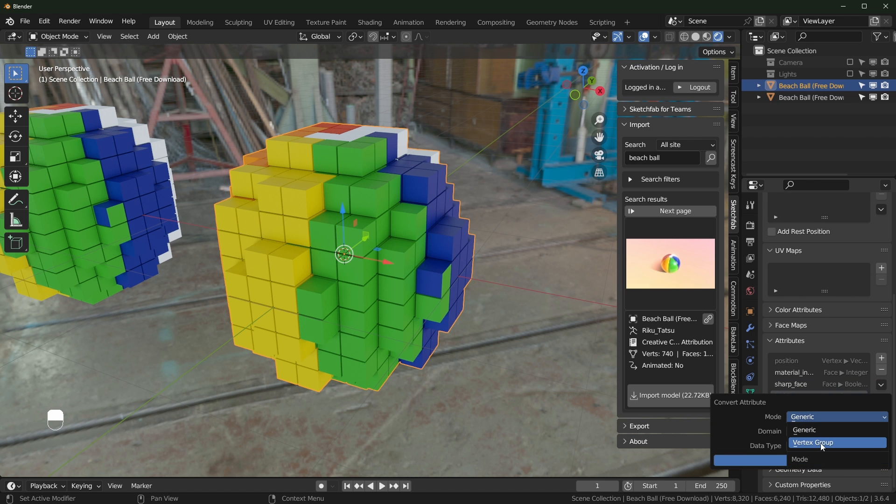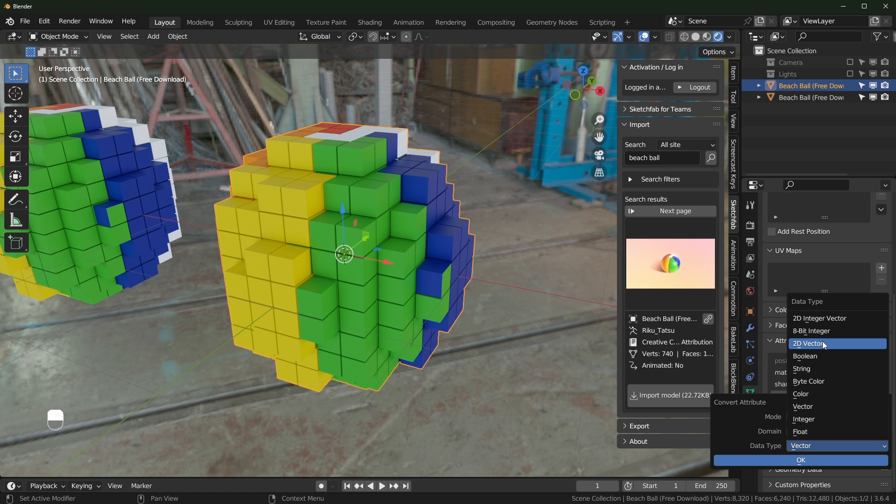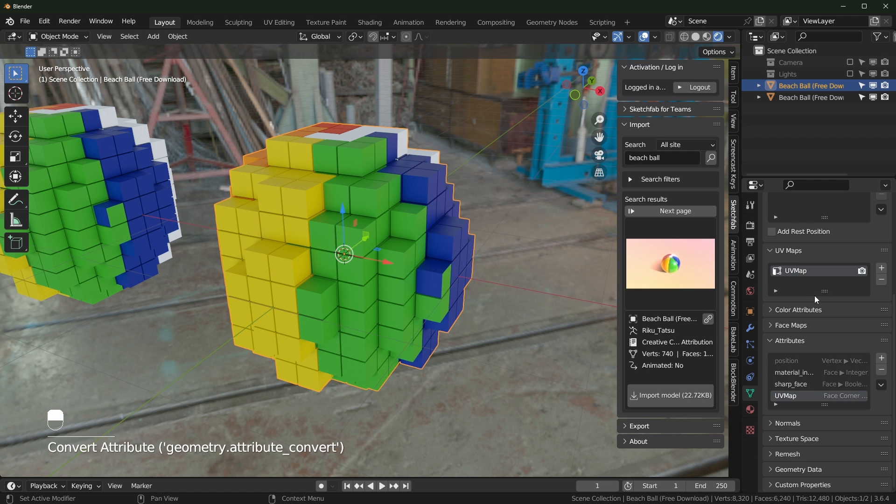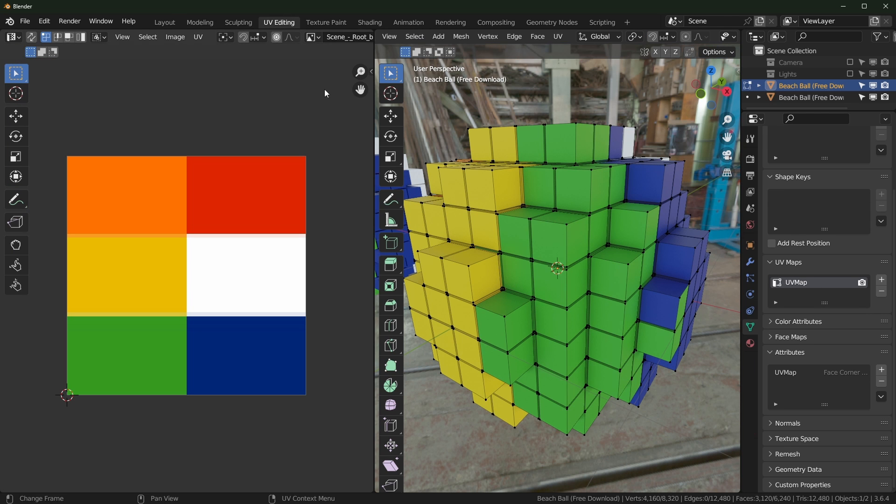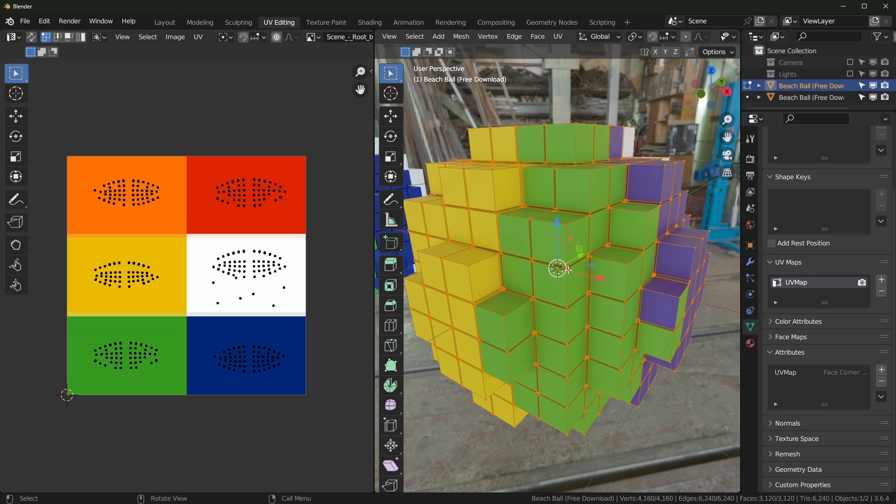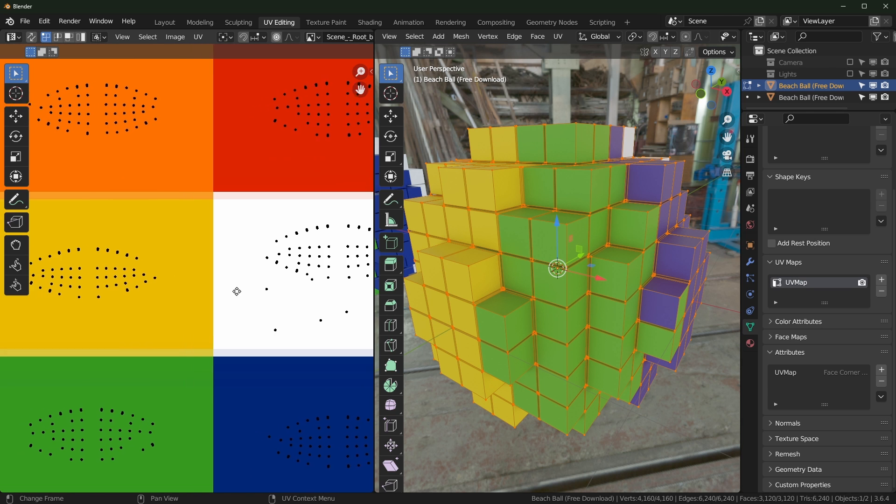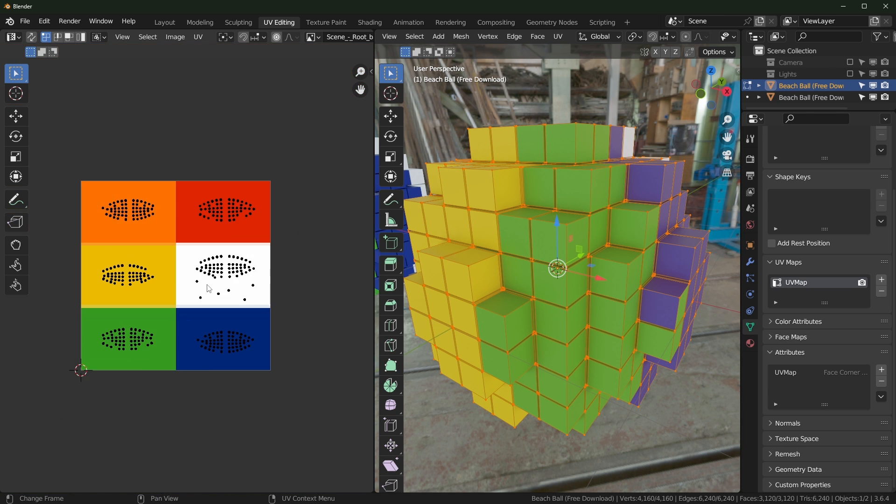And it didn't convert it into anything, did it? Convert attribute. We don't want it as a vertex group. I thought you could just convert it to a UV map. 2D vector. Maybe that's what we want. Yeah. So we are able to turn it into a UV map. Now, if we go to this, now it actually exists in here. So that works properly.